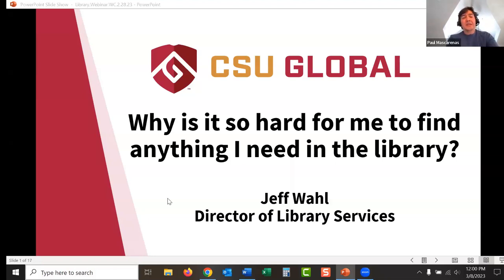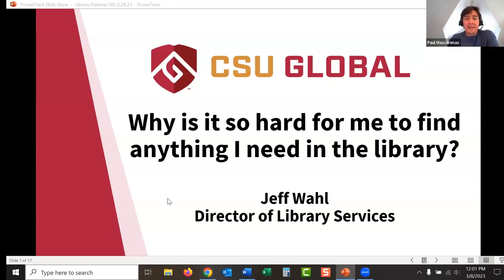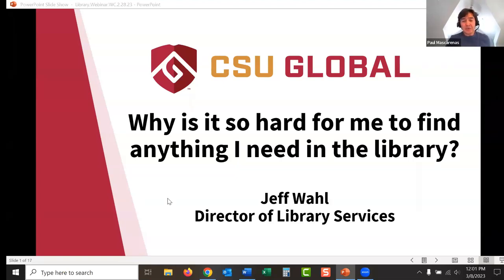Good morning or afternoon, everyone, wherever you may be. My name is Paul Mascarenas. I am the assistant librarian and academic resources coordinator here at CSU Global. We want to welcome you to our webinar, Library Research Skills: Tips and Tricks for Searching, presented by the CSU Global Writing Center and Library. Our speaker today will be discussing best practices when navigating the CSU Global Library.